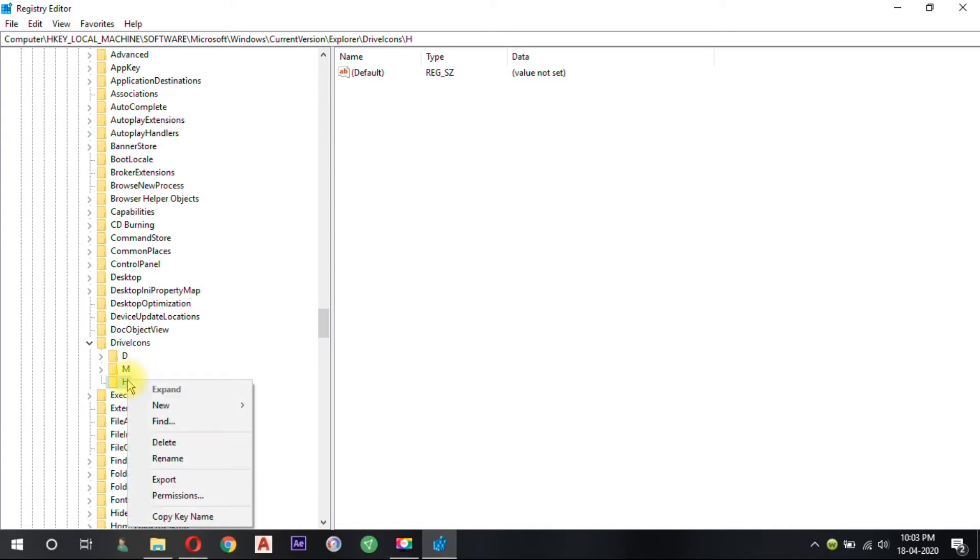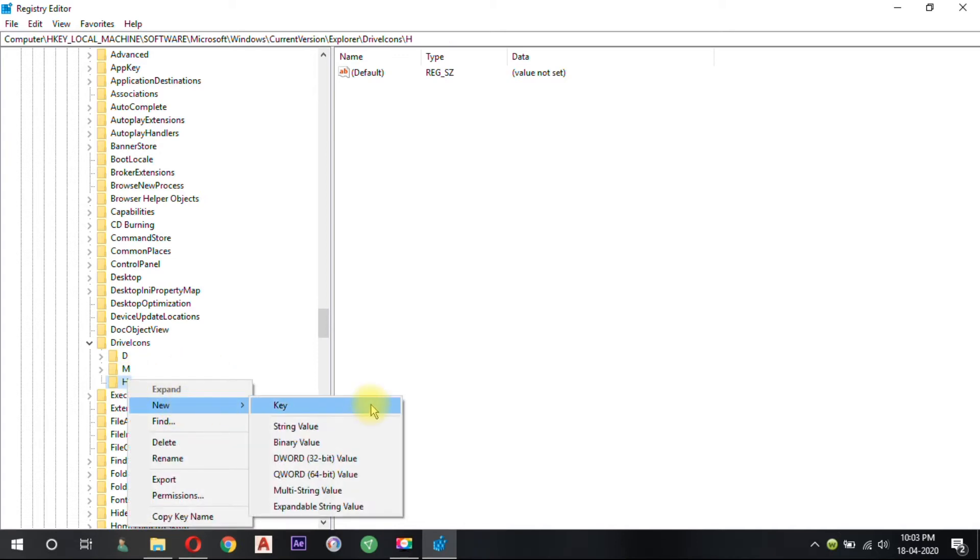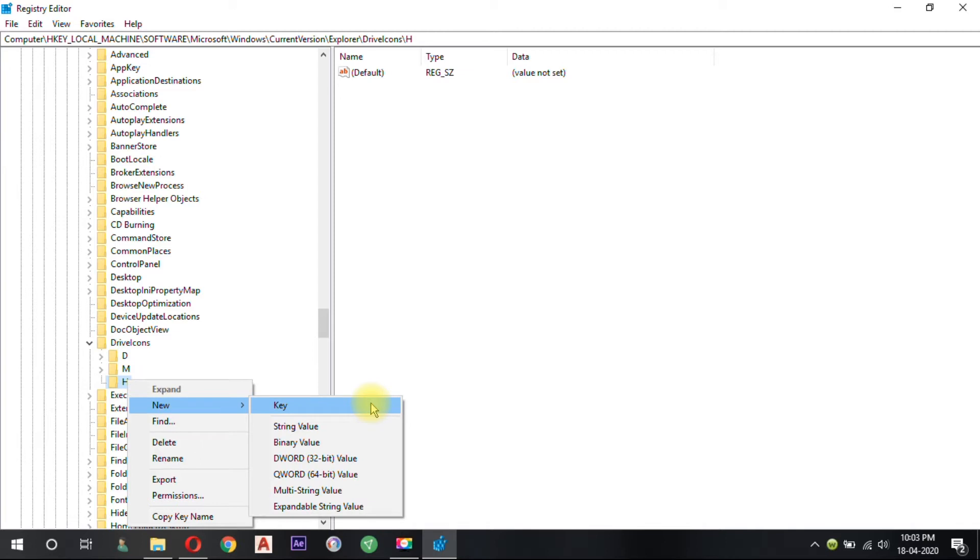Now right click on the H drive folder to launch a cascading menu. Select New from the cascading menu and then click on Key from the sub cascading menu. Rename this newly created key folder as DefaultIcon.